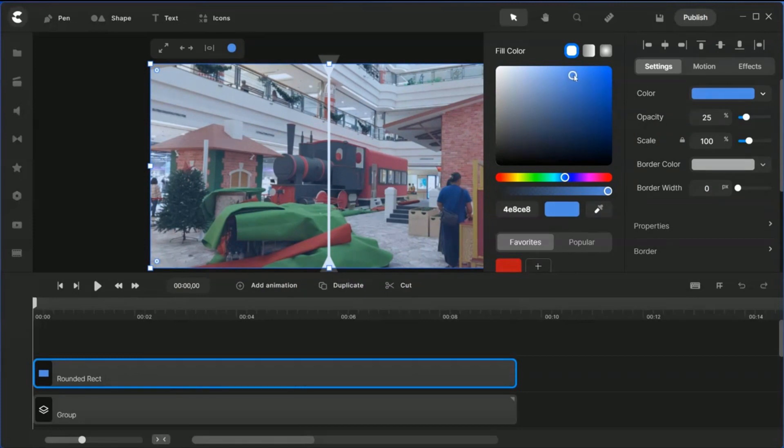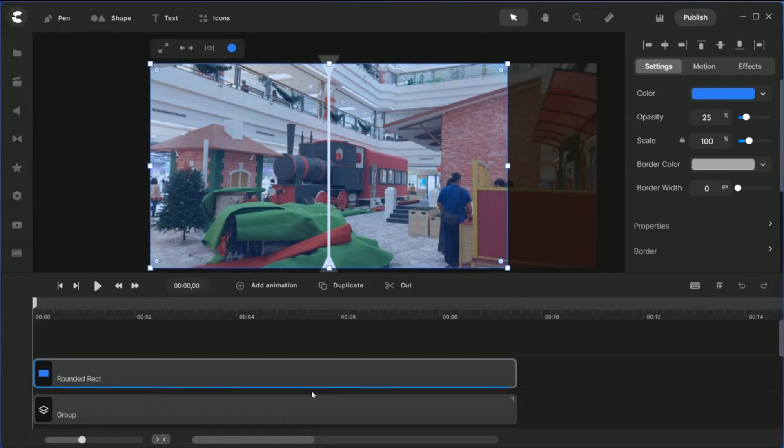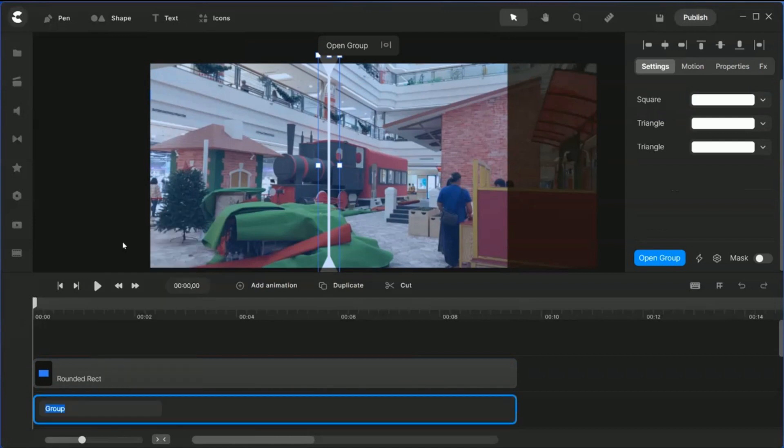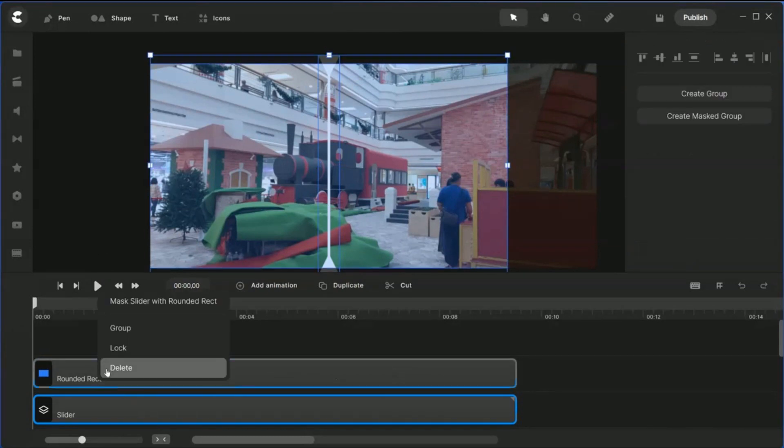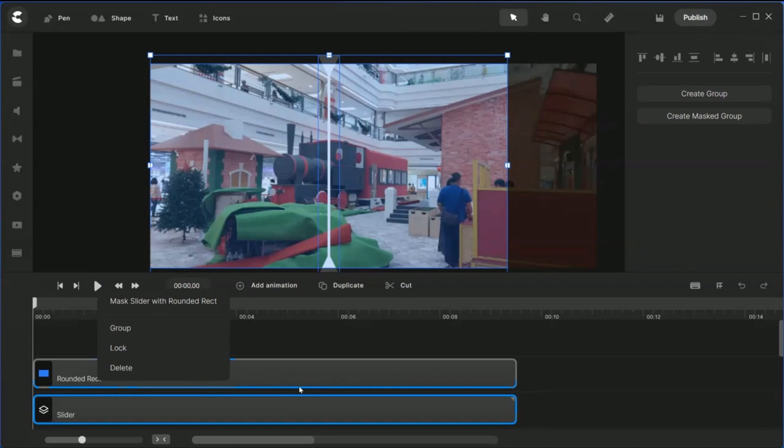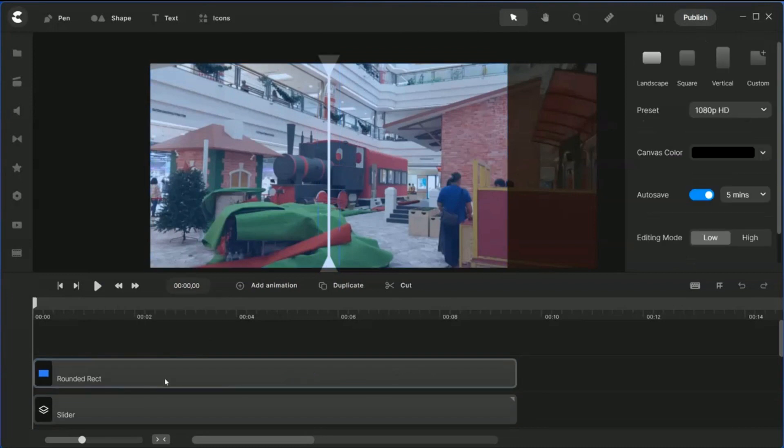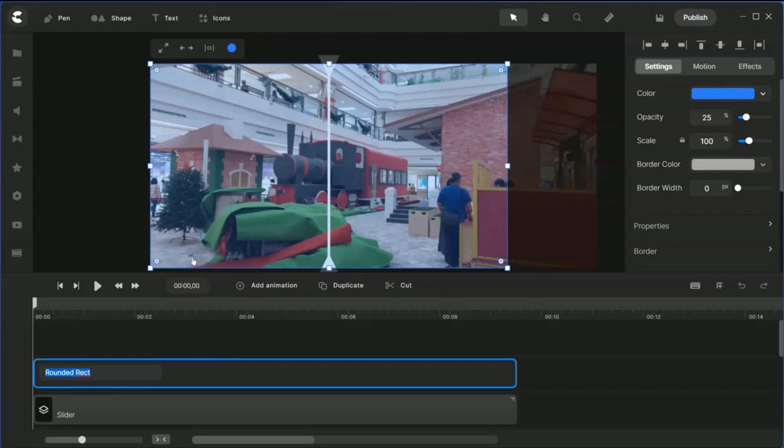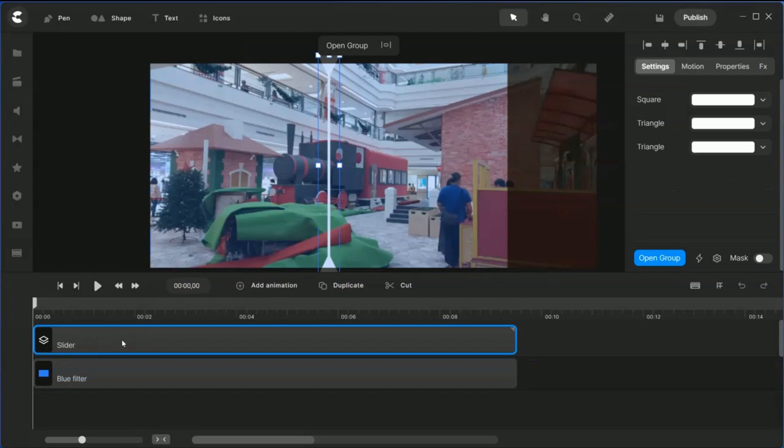When you have this, rename this group to your slider, and this is the blue filter. Put your slider on top of the blue filter.